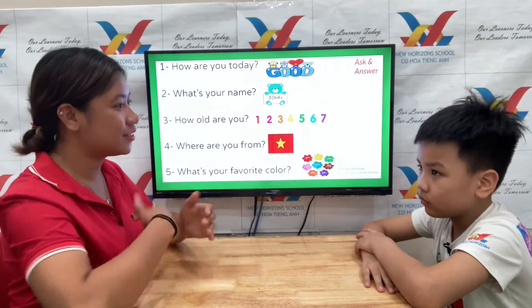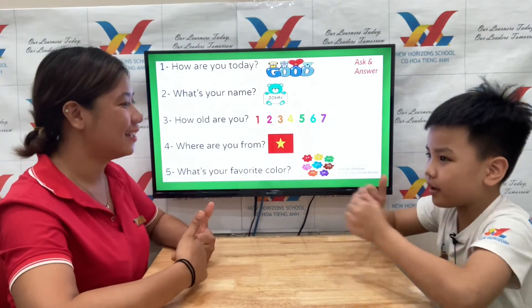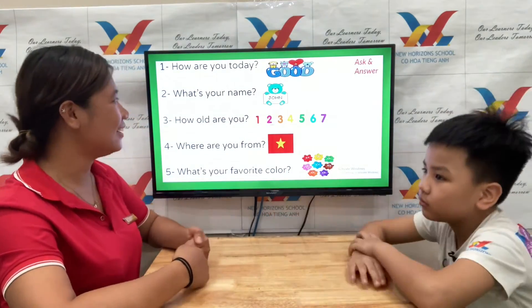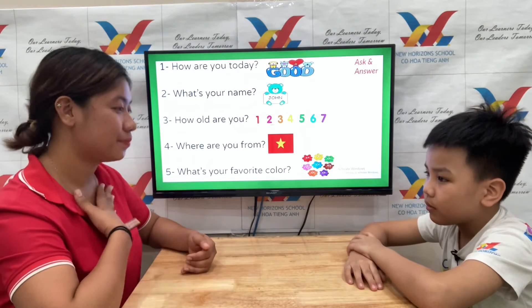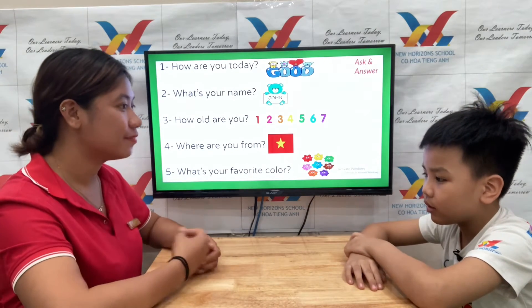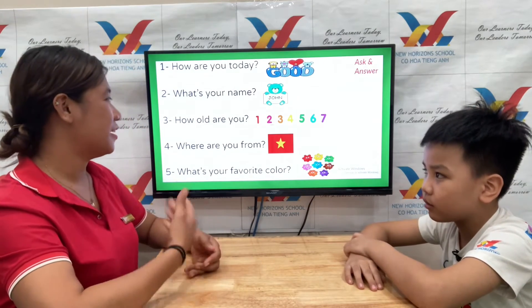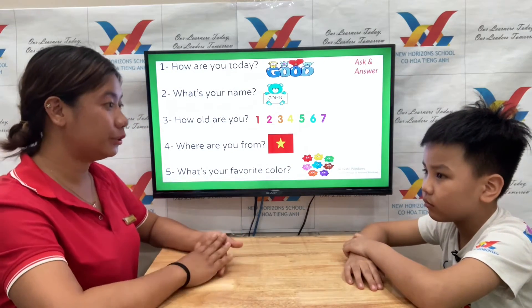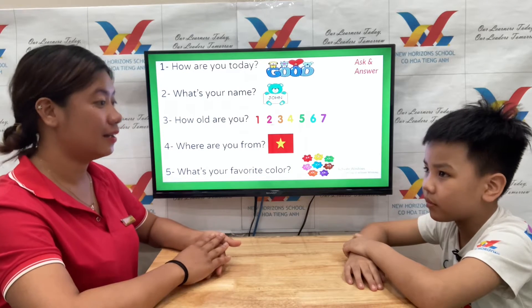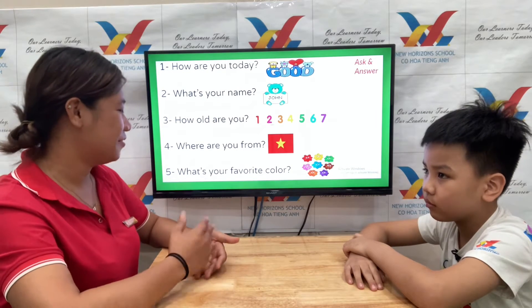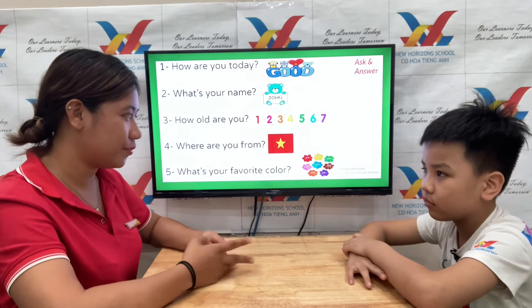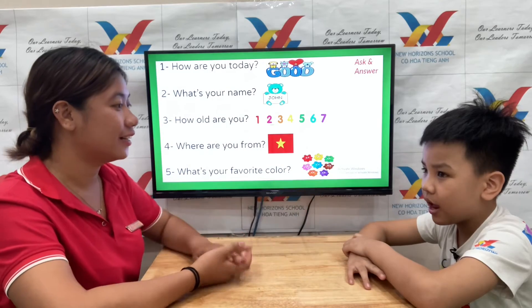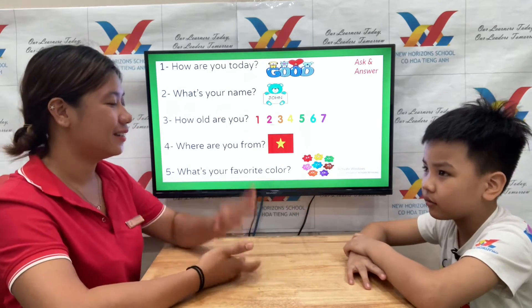How are you today? I am good. What's your name? My name is Henry. How old are you? I am eight. Where are you from? I am from Vietnam. What's your favorite color? I like red.